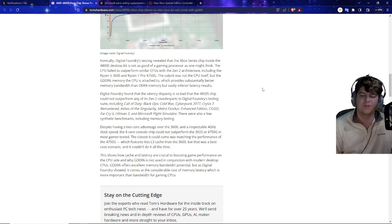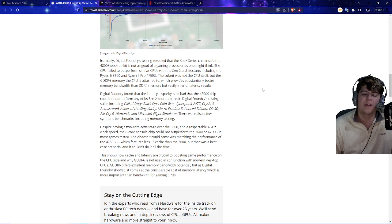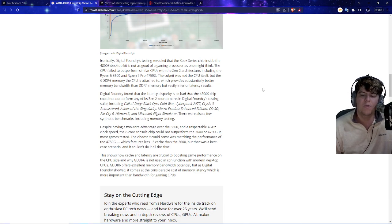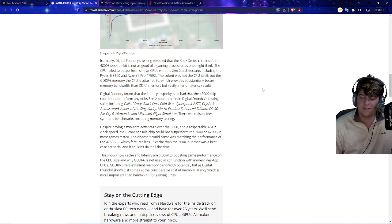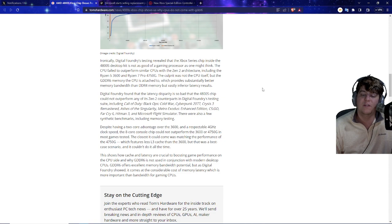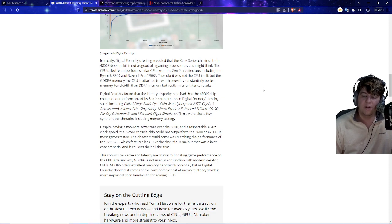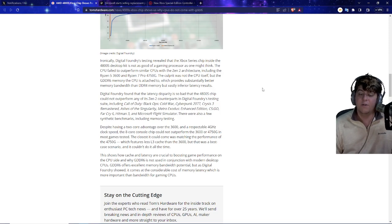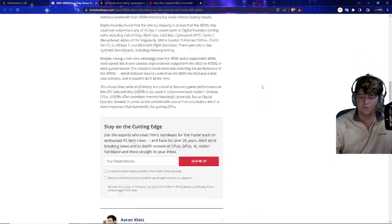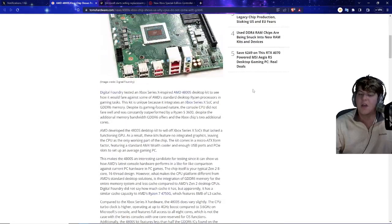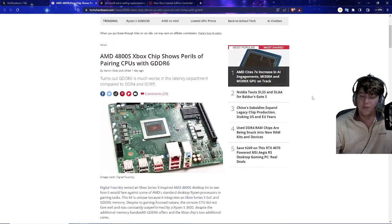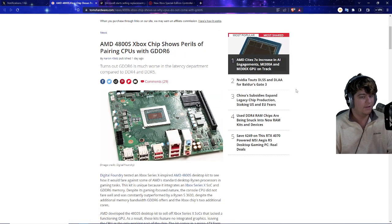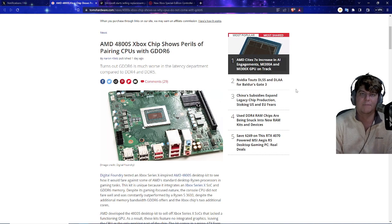So basically, despite having the two core advantage over the 3600, the respectable 4 gigahertz clock speed, the console chip could not outperform the 3600 or 4750 in most games tested. The closest it could come was matching the performance of the 4750, which has less L3 cache than the 3600, but it was a best-case scenario, and it couldn't do it all the time. Very interesting to see this because Digital Foundry is usually pretty on top of all this information, so it does kind of show that the actual Xbox chip actually may not be as good as expected in comparison.